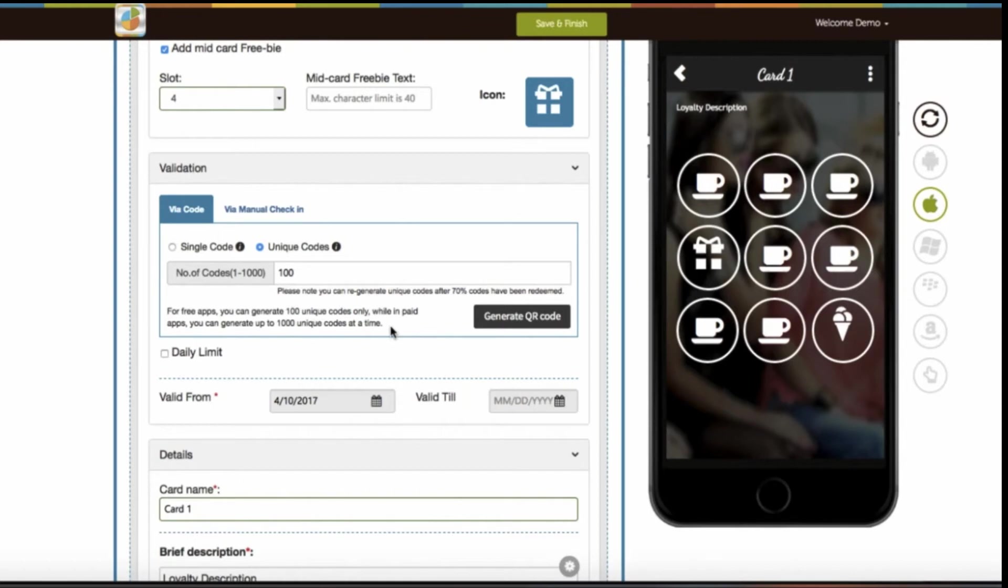Please note, in single code PIN validation, the app owner can redeem multiple stamps with a single unique code or QR code. While in unique code validation, the app owner can only distribute unique redemption codes to app users for every single stamp.